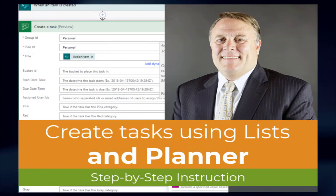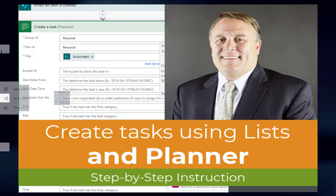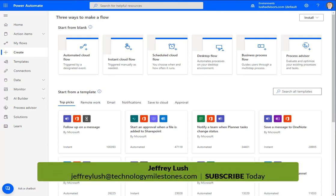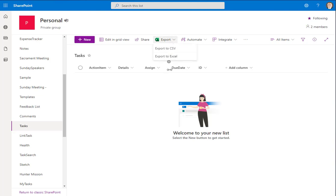There are many ways for you to create tasks in your environment. Some of you really enjoy using a spreadsheet or a list, and then have tasks created so that different people within your organization can manage it differently. We're going to look at the simplicity of creating a planner task without ever going into Planner itself to create that task.